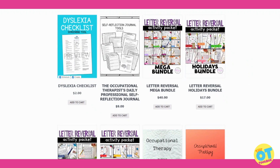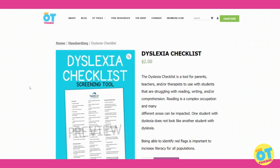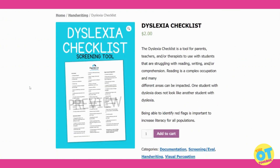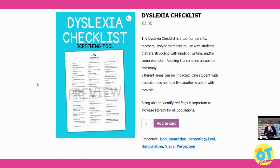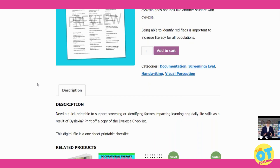First up, we have a dyslexia checklist. This is a screening tool for therapy providers, parents, and educators to go through the checklist and use it to identify conditions or challenges that might be impacting reading and learning.